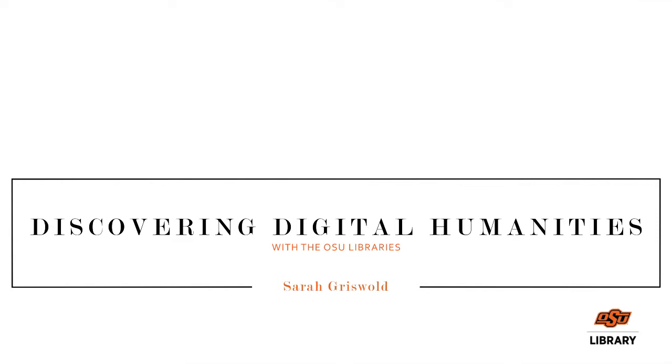Hello everyone, my name is Claire Patton and welcome to Discovering DH with the Oklahoma State University Library. Today I'm interviewing Dr. Sarah Griswold of the History Department and we're going to be talking about her Tropy project. Hi Sarah.